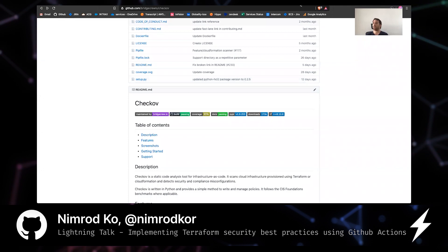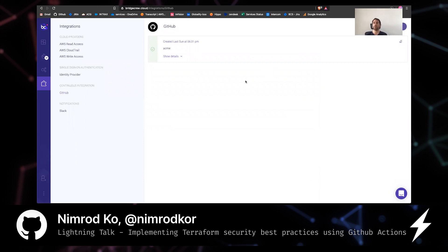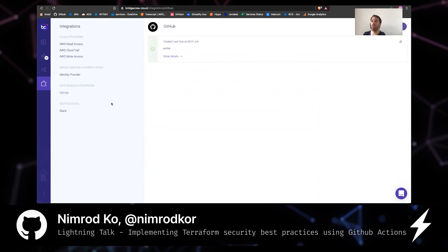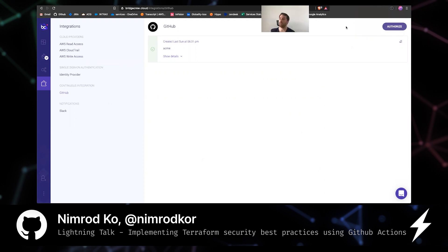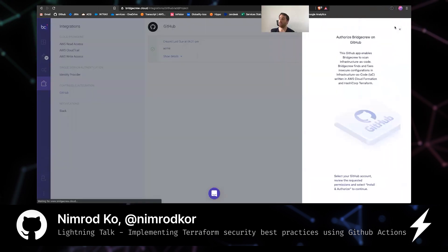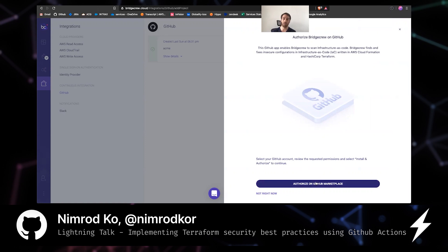So, once you sign up for Bridge Crew, which is completely free and does not require a credit card, you'll be able to go to the integrations tab and clicking on GitHub as you see here. Obviously, for a new account, this page will be empty, but what you can do is click authorize. You will be redirected to the GitHub marketplace where you'll authorize our app and set the repository that you allow it to scan.